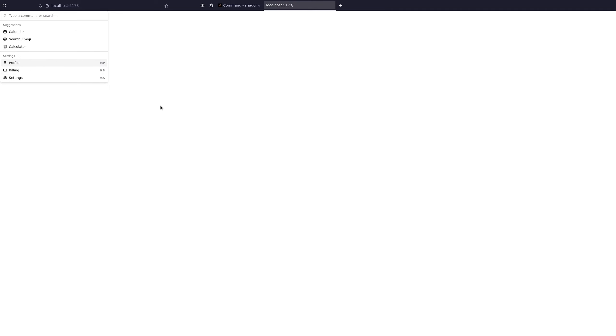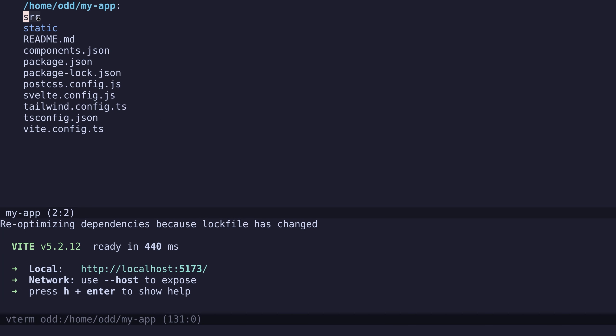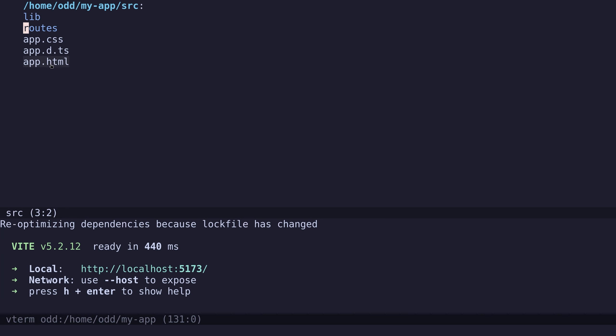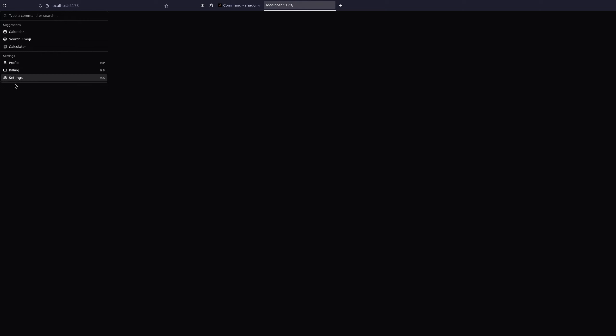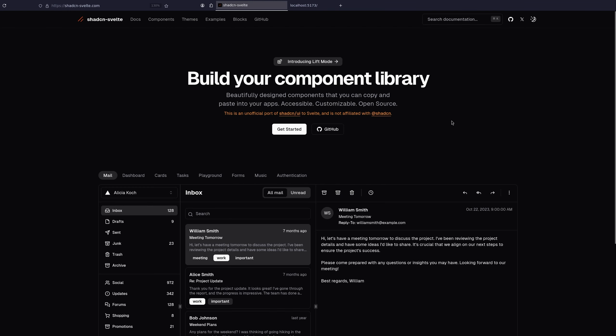you need to go to source, app.html. And at the top here, write class equals dark. So now everything is dark mode.